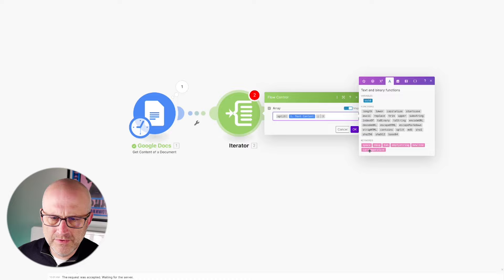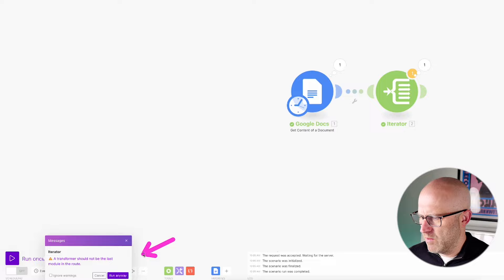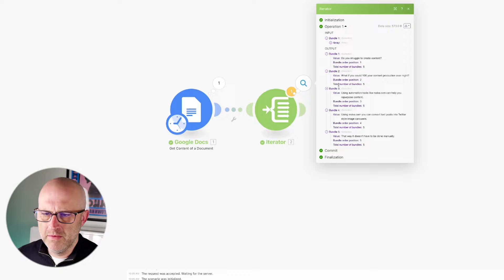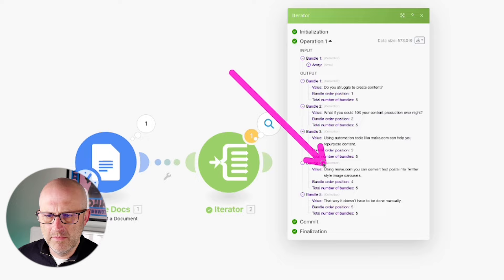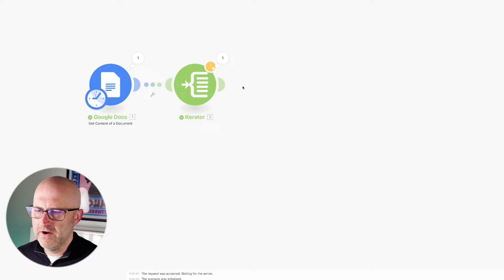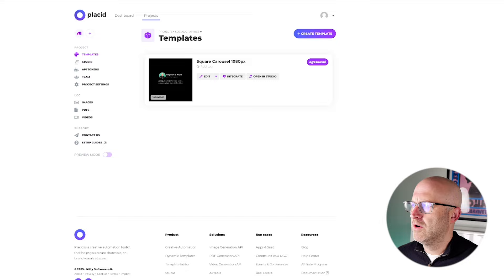I'm going to grab a carriage return as well as a new line, then go ahead and test this. I'll run it — it's giving me a warning but I'm going to run the automation anyway. It loads up the document and then splits that document into multiple bundles. We see line number one, line number two, line number three, line number four, and line number five. Now that we have that text broken apart, we can go ahead and create the various image slides we need for each one of those lines.